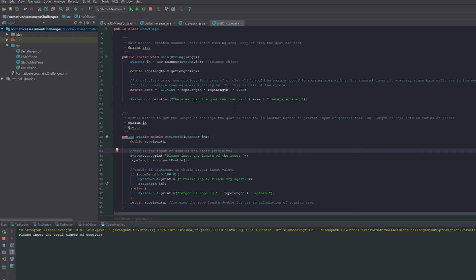But if it were as easy as finding the area of a circle, then it would be a little too easy. Instead, since it's at the corner of a barn, that means that there are two walls in the way of allowing for there to be a full circle of roaming space. And so we'll see how that's resolved with the math.